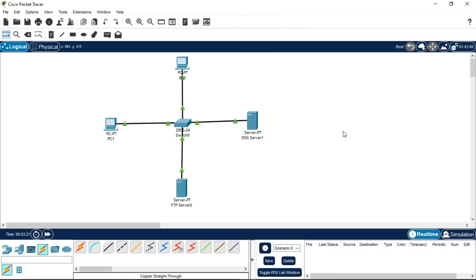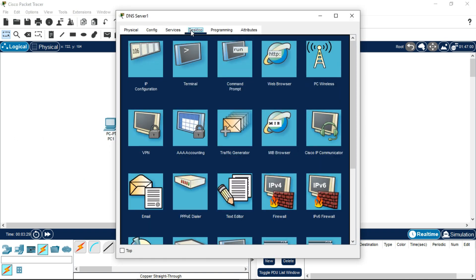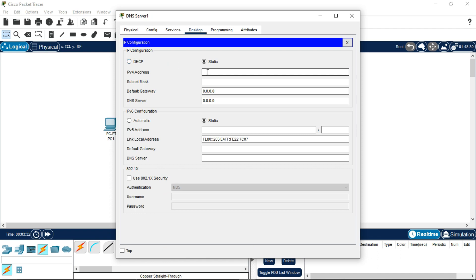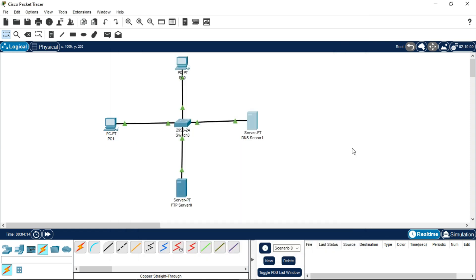Now we have to provide the IPv4 address to the DNS server as well. Click on the DNS server, go to Desktop, IP Configuration, and write the IPv4 address as 192.168.10.200. It is also a Class C address and part of the same network, so the default gateway is 192.168.10.10. Note that in the DNS server field, we write the same IP as the IPv4 address of the DNS server, which is 192.168.10.200.